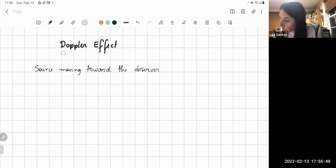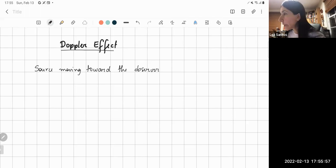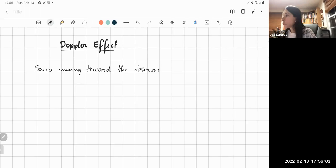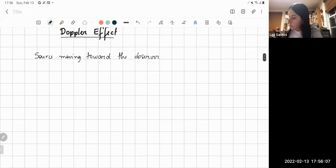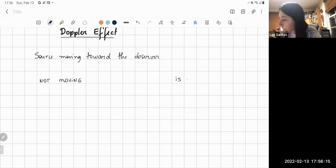We are going to talk about the Doppler effect. The Doppler effect indicates where the source is moving toward the observer, and we want to find the equation for the frequency that this observer will hear because the source is moving toward him or her. Let's start thinking about a source that is not moving, and then we'll compare it with a source that is moving.